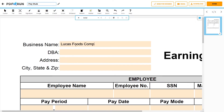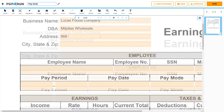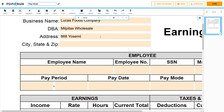First, enter the employer's official business name. Add Doing Business As, or DBA, if applicable. Then, enter the employer's address, including the city, state, and zip code.